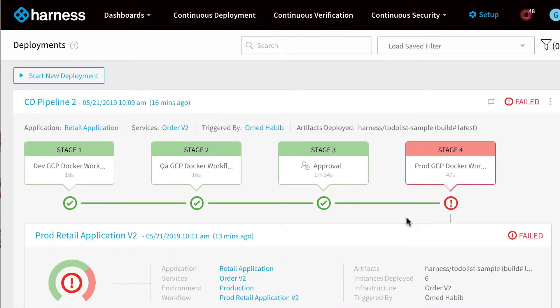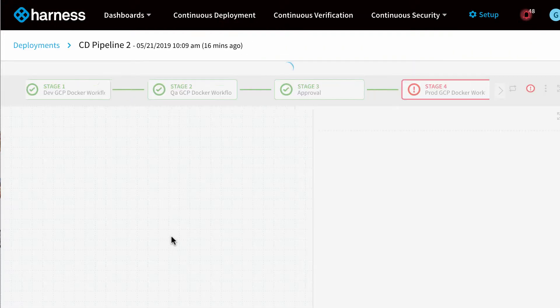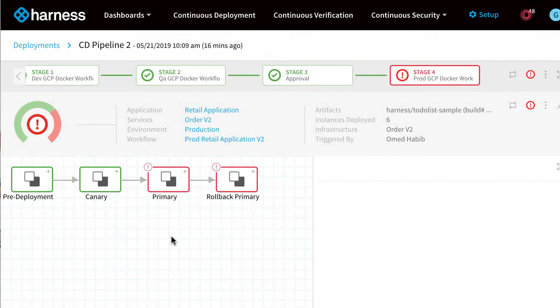You can see here's an example failed deployment. We can drill into the deployment workflow and we see why the deployment has failed.